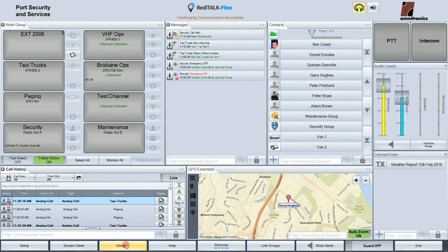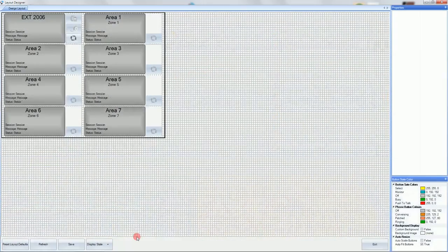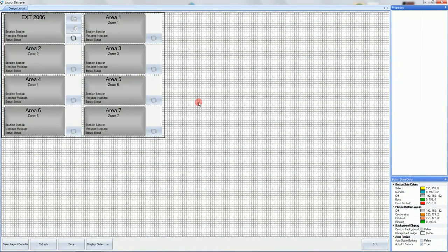Next is the design button, where you can customize the talkpath buttons in the workgroup window. Items such as color, sizing, and font attributes are included.